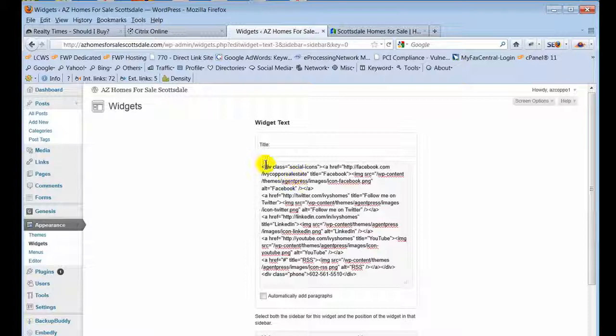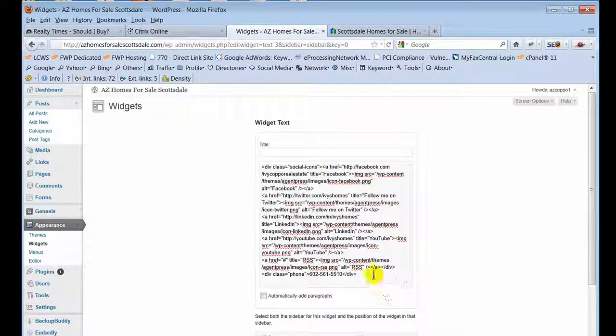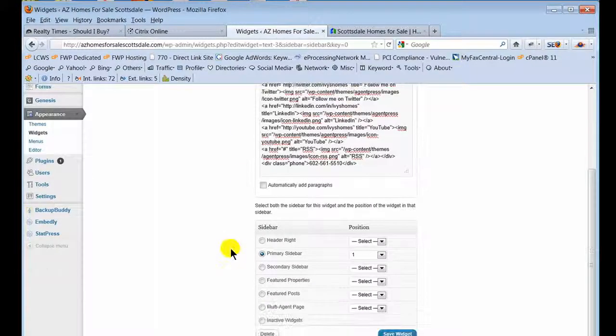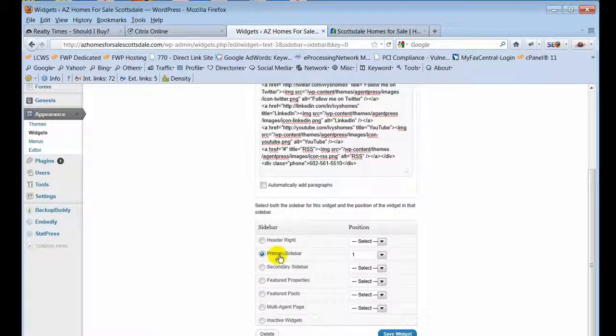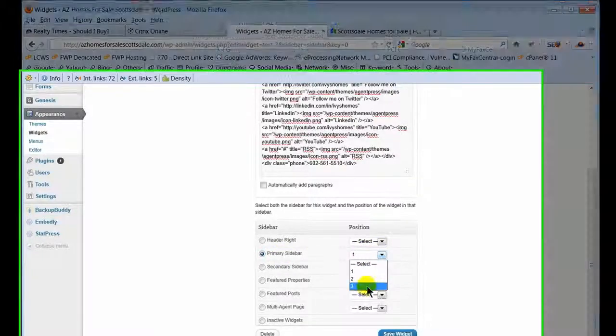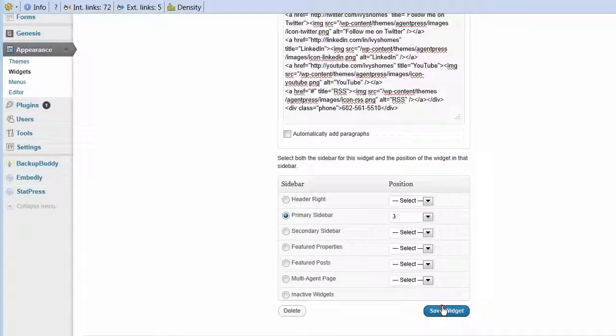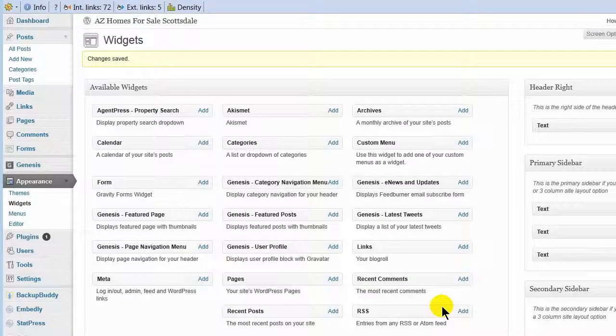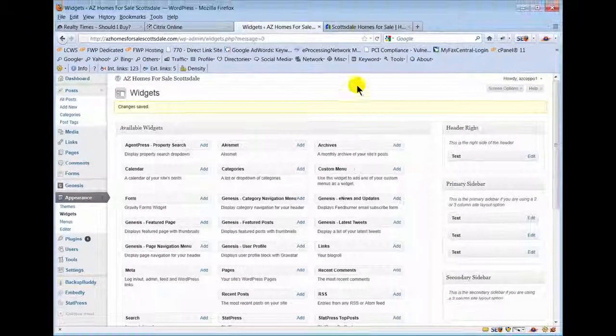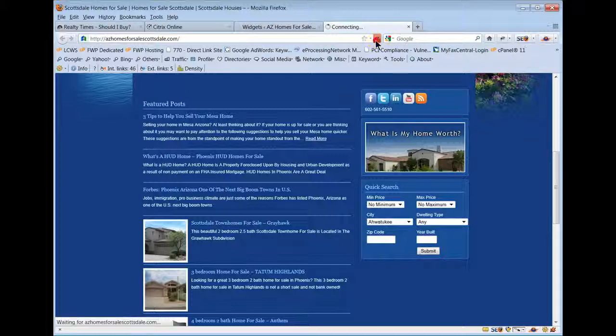Basically what this is is a series of pieces of code that we've plugged into her widget, this first widget, and we've selected it to go to position number one. If I want, I can change it. I'm going to save the widget. When I change position like that, it automatically updates the other positions of everything else.